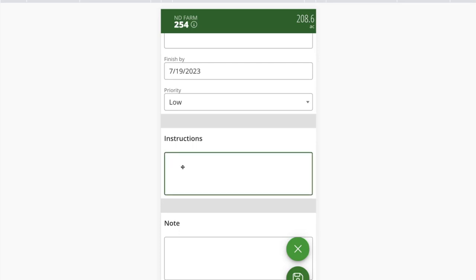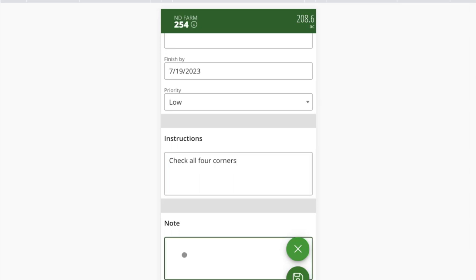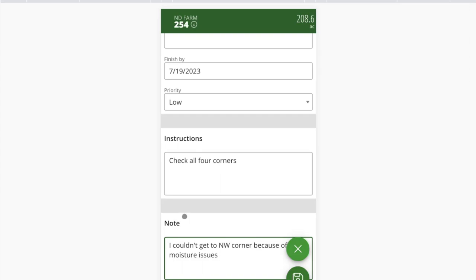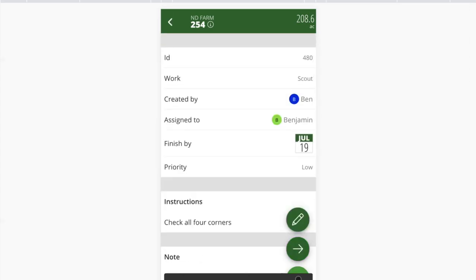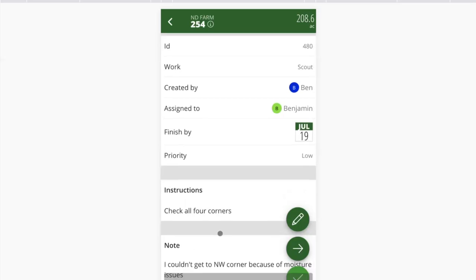I can also do a couple of additional things with instructions and notes. Instructions are typically pre-populated when the task type was set up — they're more directed at the person creating the task. A note would typically come from the person doing the task — for instance, 'I couldn't get to the northwest corner because of moisture issues.' So that could be another scenario for editing — we'll save that out. That's going to be tracked and flow through with the task.